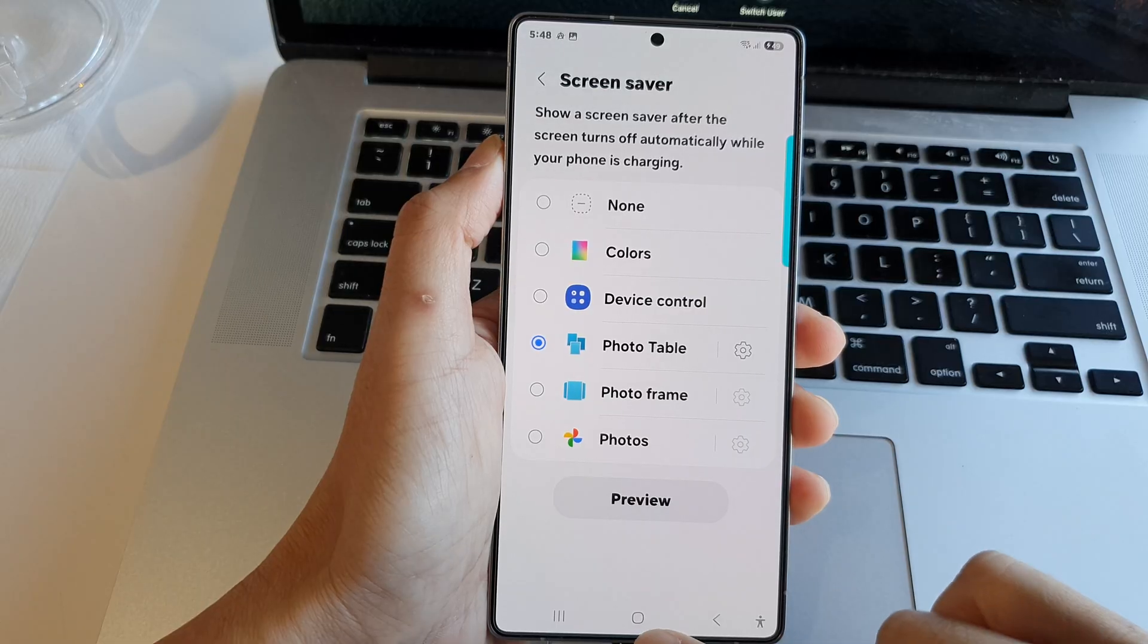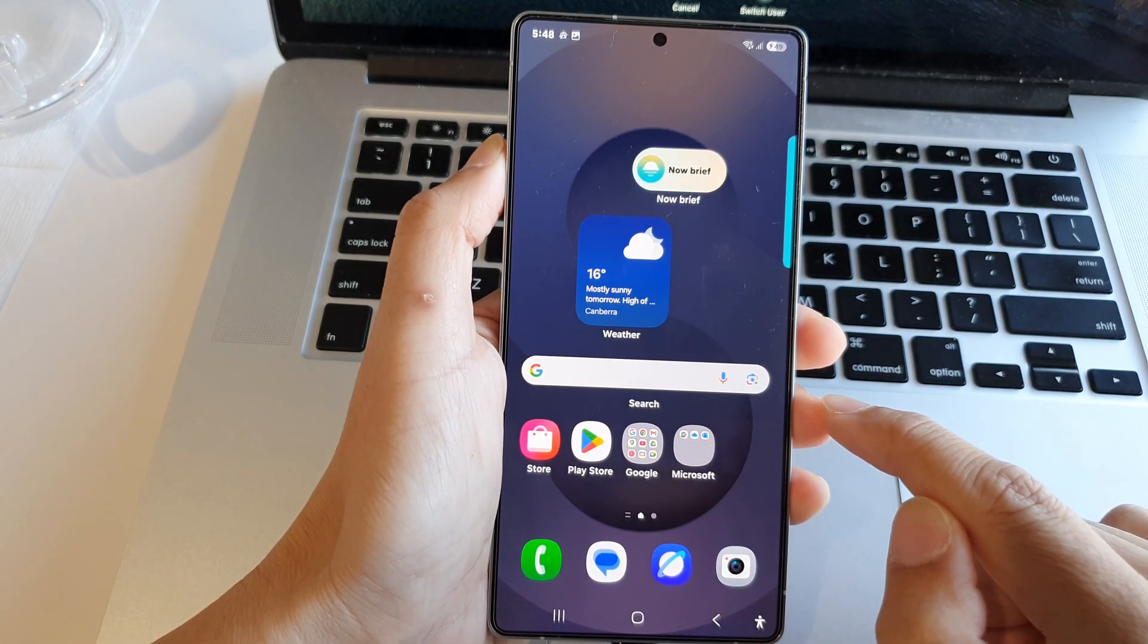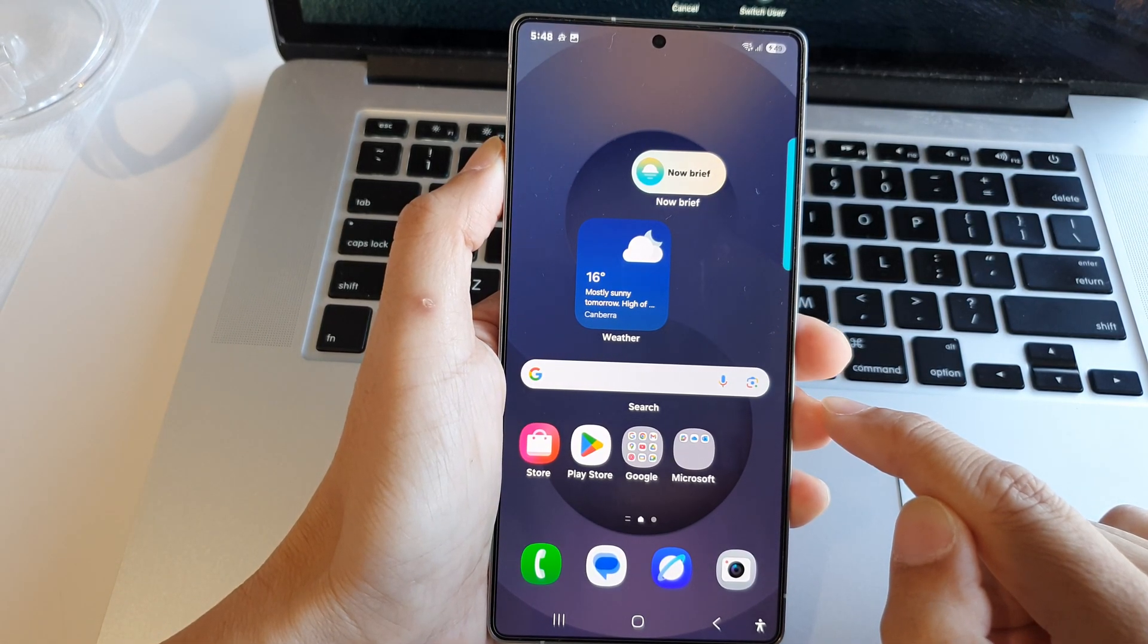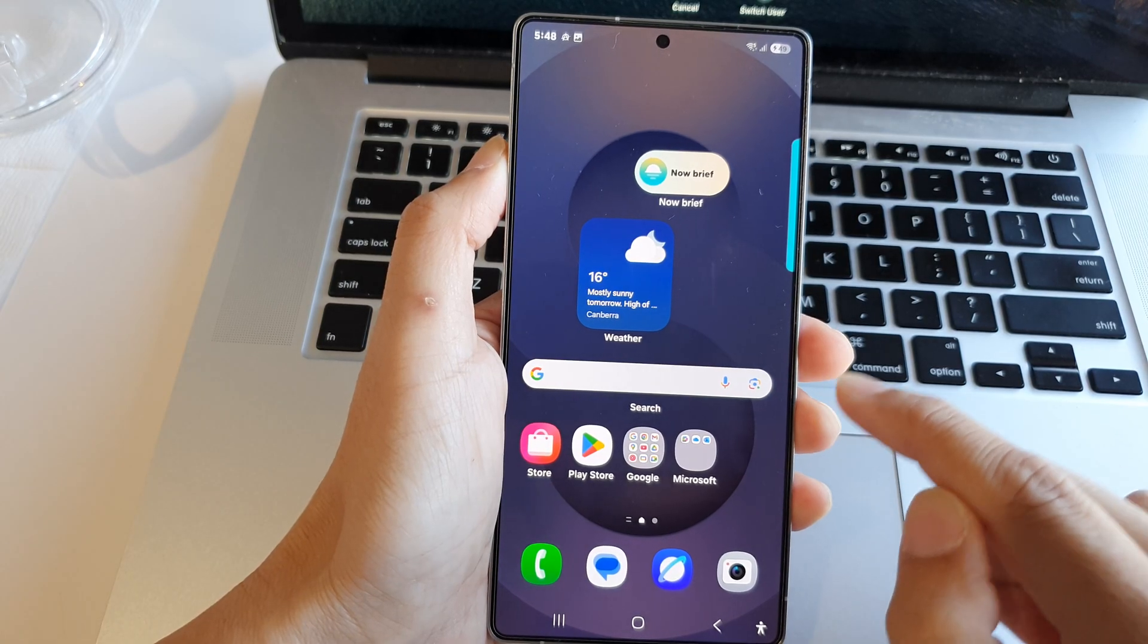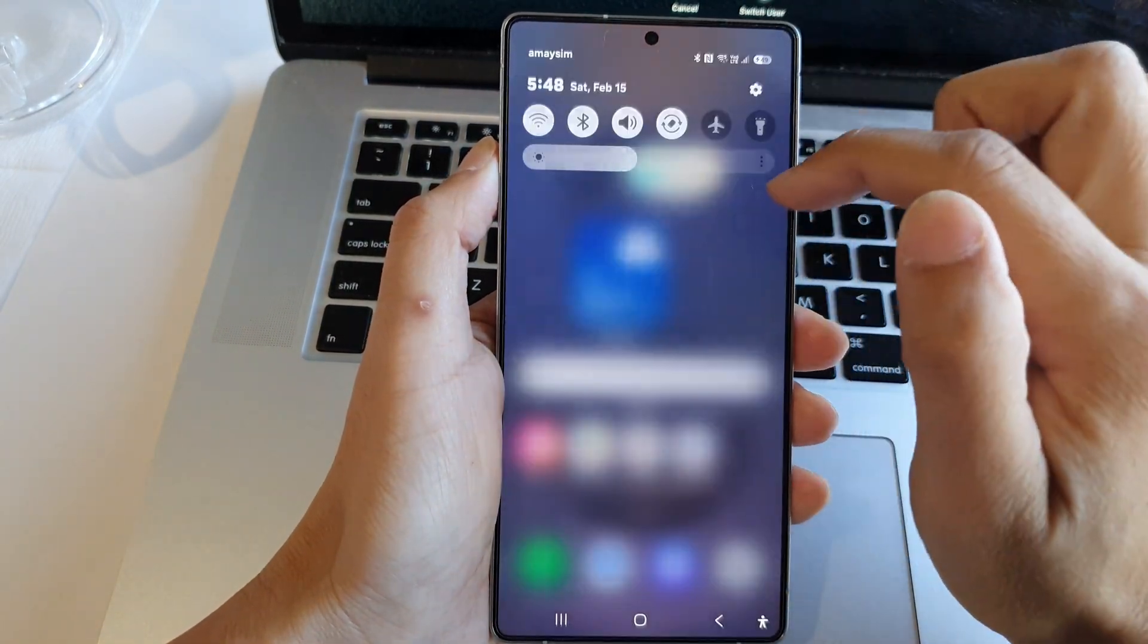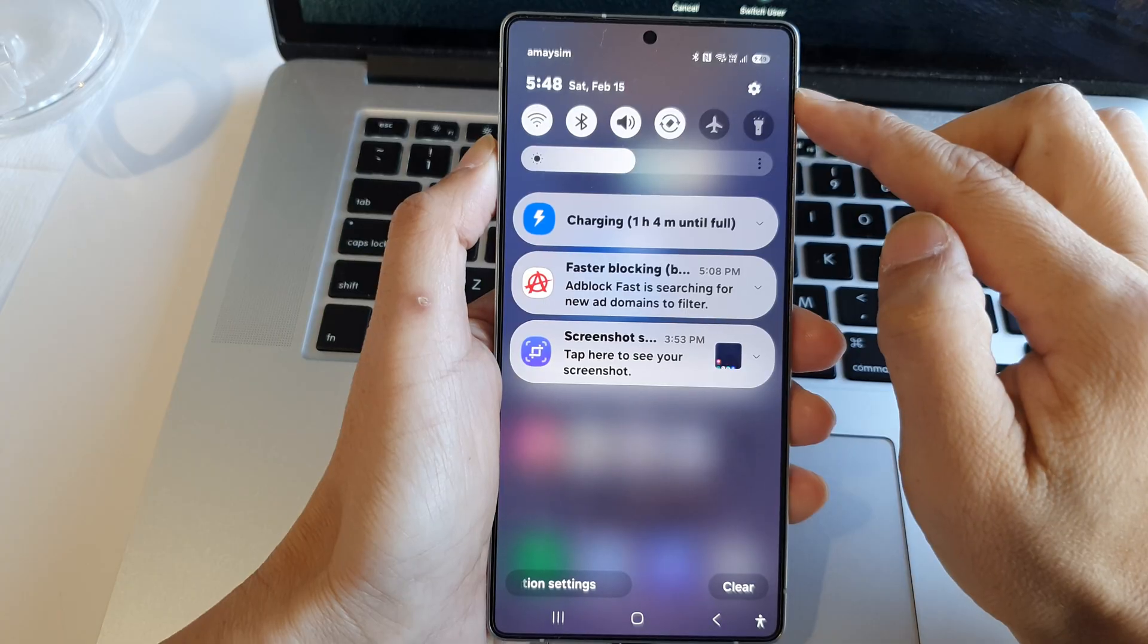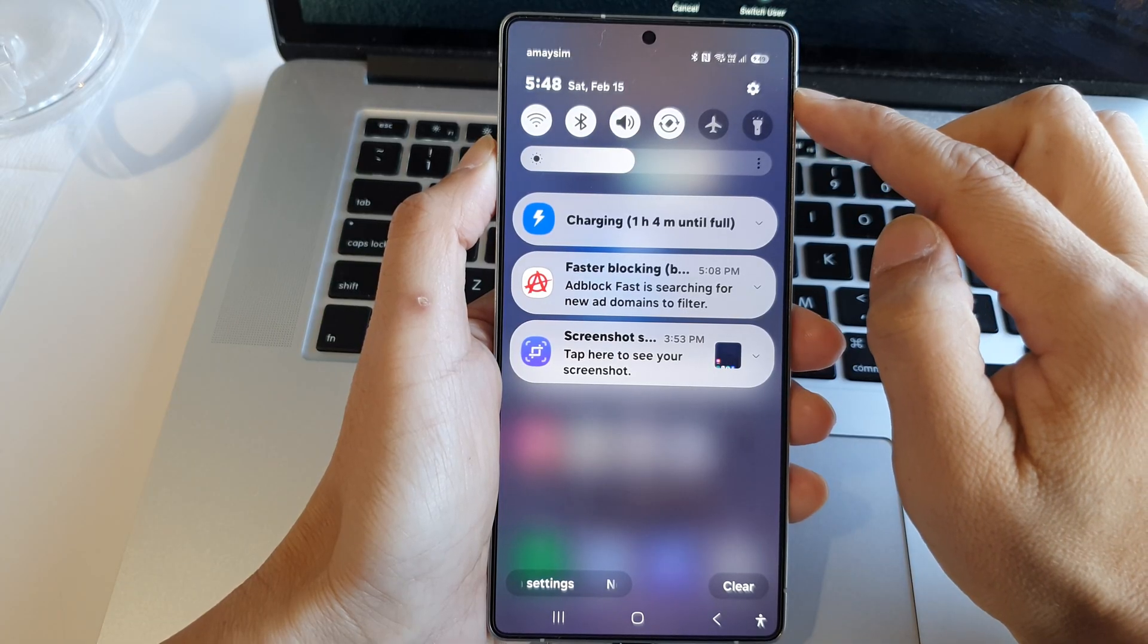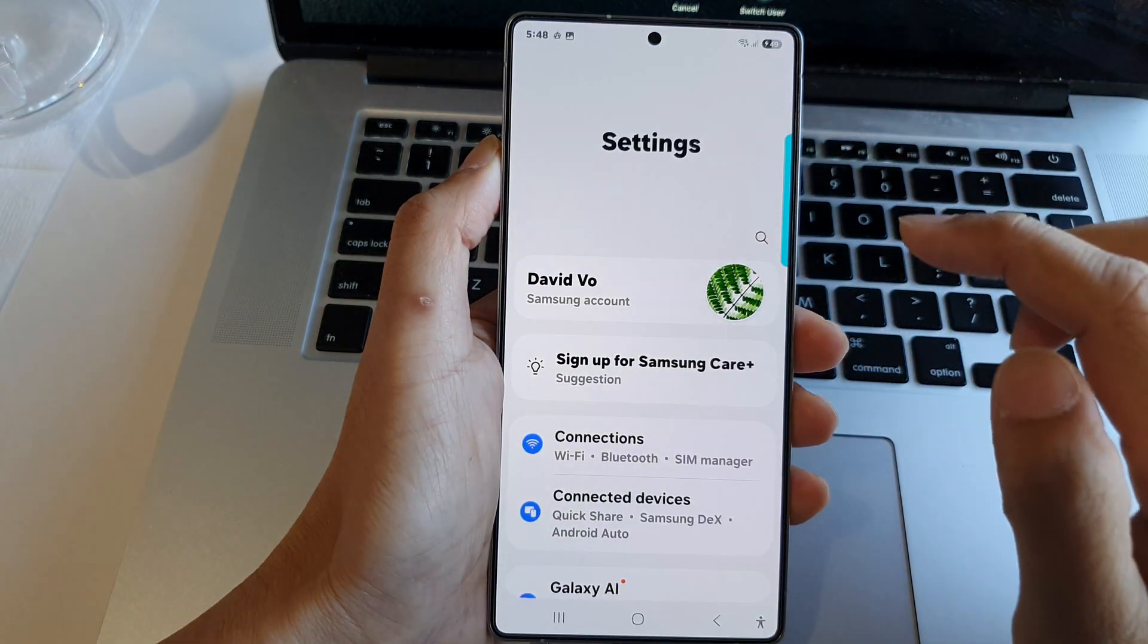First, tap on the home button to return to the home screen. Now from the home screen, swipe down at the top to open up quick settings. In here, tap on the settings icon.